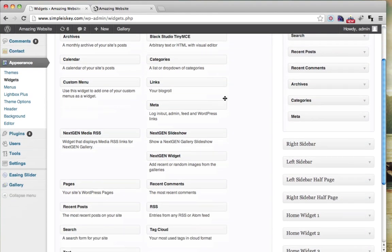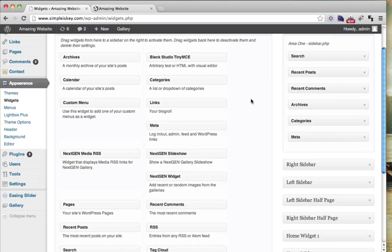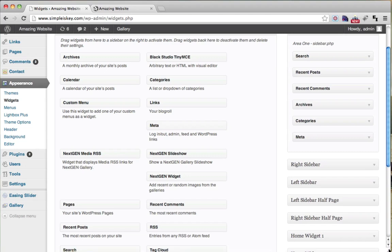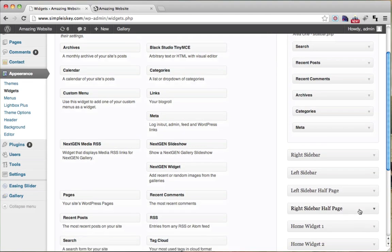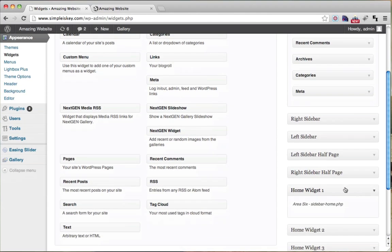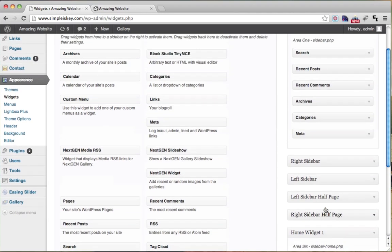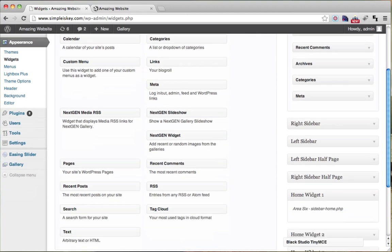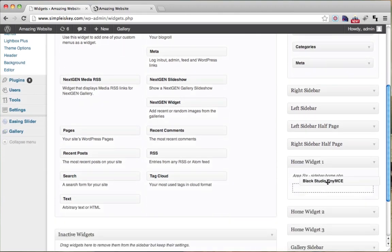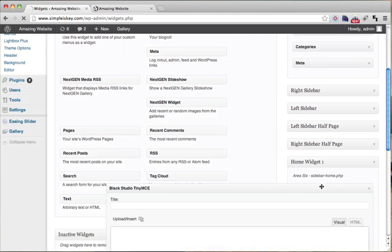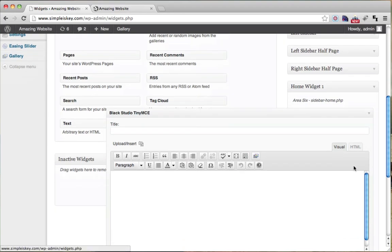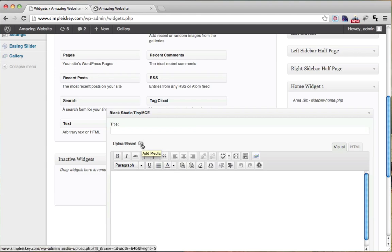But if we go back to Appearance, then Widgets, we see this new box here, Black Studio Tiny MCE. If we go to our Home Widget, let me resize this box. If we go to our Home Widget 1 right here, we click on this and expand it, we can actually drag the Black Studio Tiny MCE into it, and now we get all those cool looking buttons and formats, and we can actually insert images here.